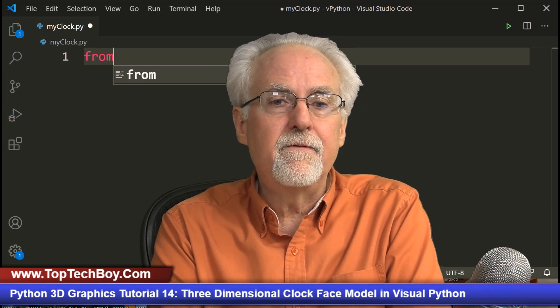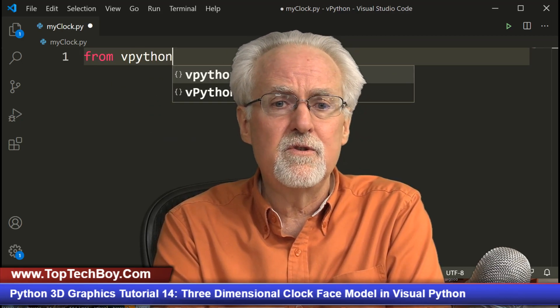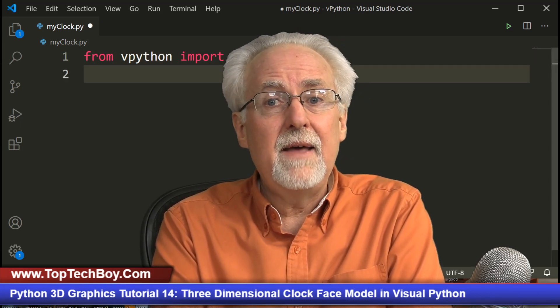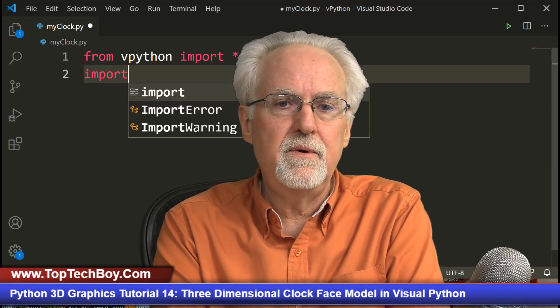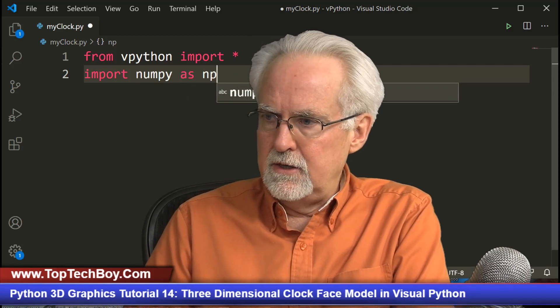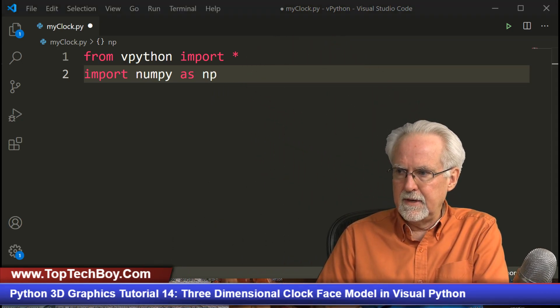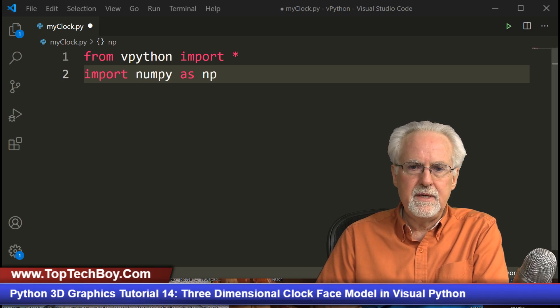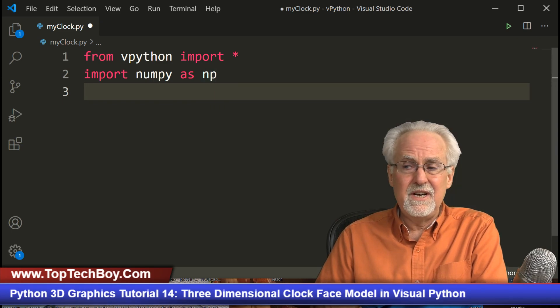Let's come over to our file explorer, we're working in the vpython folder. Click new file and I'll call this my_clock.py - the .py is important. Now for animations, we need: from vpython import everything with the star, and also import numpy as np.